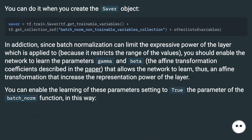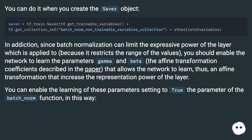Additionally, since batch normalization can limit the expressive power of the layer it is applied to — by restricting the range of values — you should enable the network to learn the parameters gamma and beta, the affine transformation coefficients described in the paper. These allow the network to learn an affine transformation that increases the representation power of the layer. You can enable learning of these parameters by setting the relevant parameter of batch_norm to true.